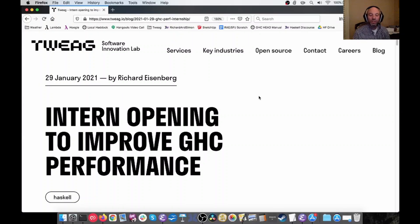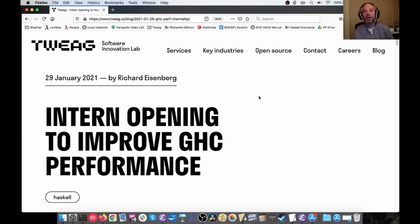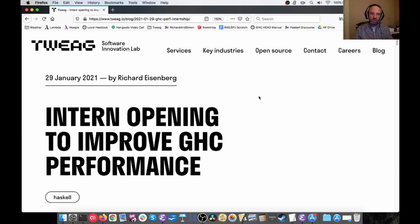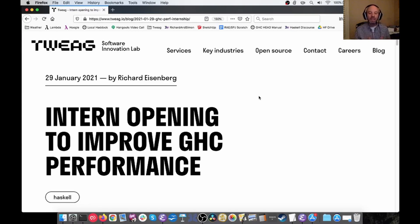Hi everyone. Today I want to share a little bit about an intern opening that we have here at Twig to work on GHC. This is something I'm really excited about and there's a blog post that I made about it last week. There's a link in the video description and I want to go through it and explain some of what's going on here, because even if you're not looking for a job this is going to be interesting.